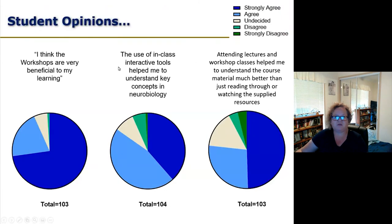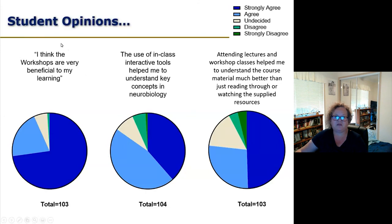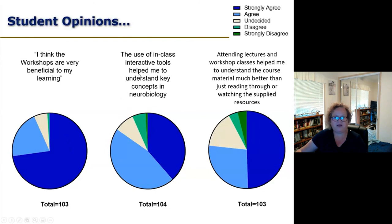Before I sign off, I want to share some student opinions about lecture capture and usage, captured in 2018 and 2019 — I strongly believe these opinions have changed in 2020 and I've collected that data again this year. I asked students a range of questions, particularly about workshop classes and whether they were beneficial in applying their knowledge. The vast majority agreed or strongly agreed. I also asked about the use of in-classroom interactive tools and how that helped them — again, the vast majority agreed or strongly agreed.